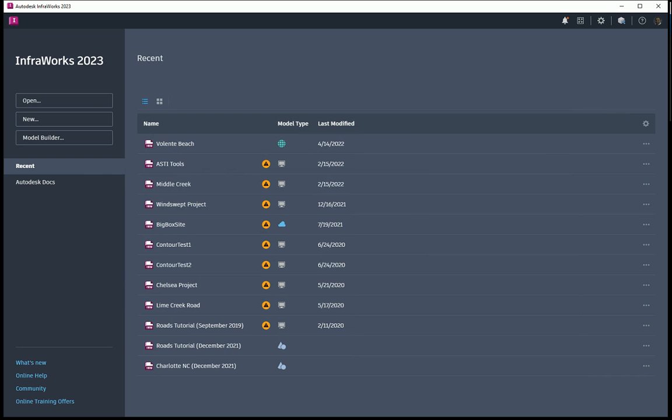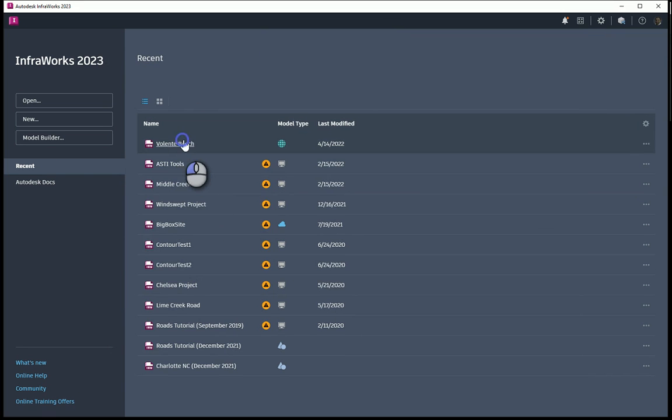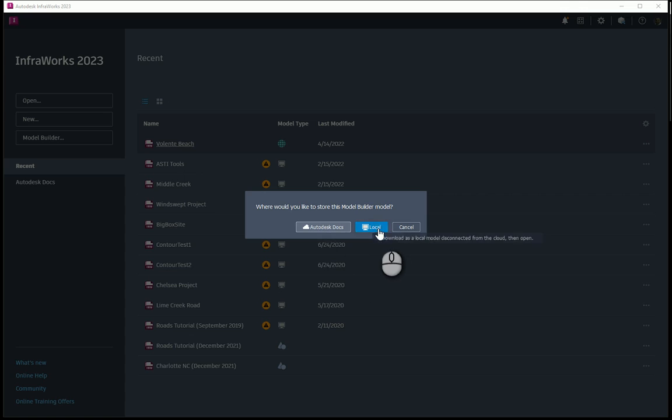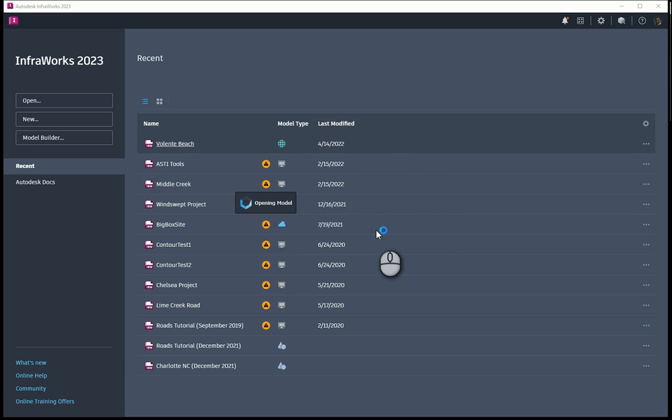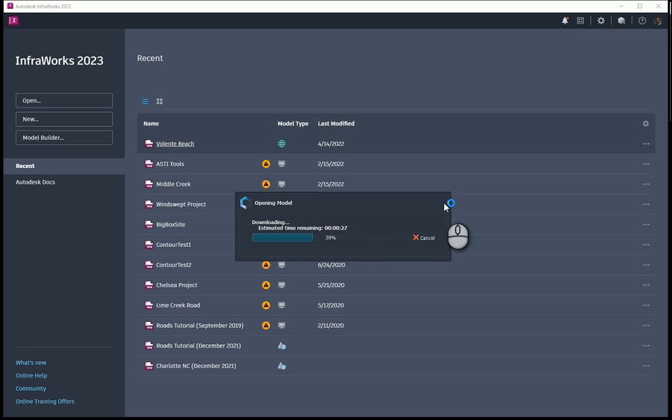I paused the video, and now I'm back. As you can see here in my screen, I have the Valente Beach model here. I'm going to now go ahead and click on that Valente Beach model, and I'm going to have it create a local model or wherever I want to store it on Autodesk Docs or locally. I'm going to click local. It's going to go ahead and build the model and open the model. Again, this will also take a few minutes, so I'm going to go ahead and stop and let it do its thing.